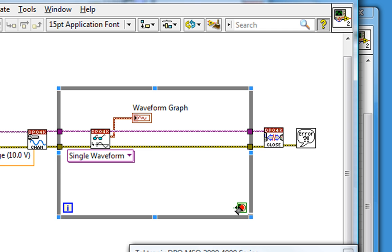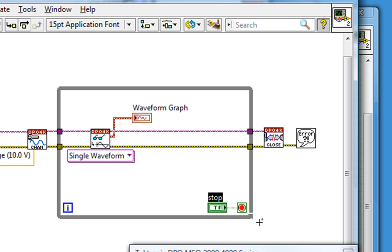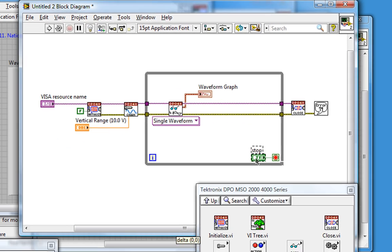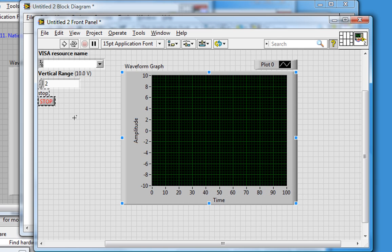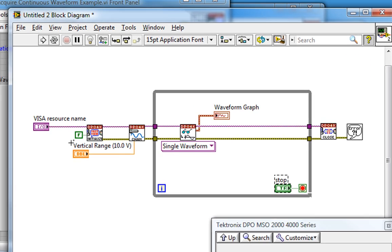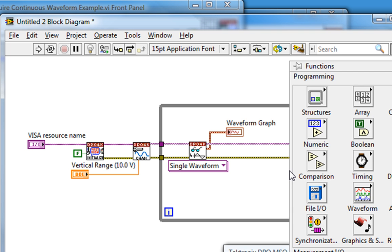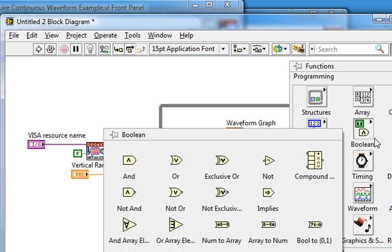I'll need a condition to stop the loop, so I'll right-click on the conditional terminal and create a control. This creates a front panel stop button. It's also a very good idea to stop the loop in the case of an error. To do that, I'll pull up an OR function from my Boolean palette.